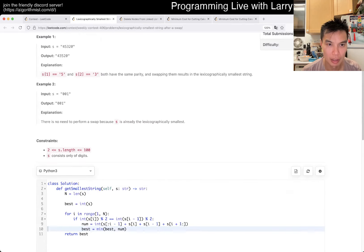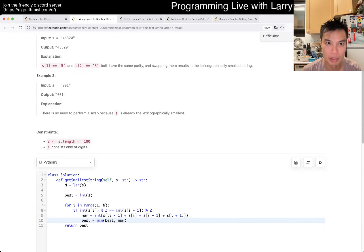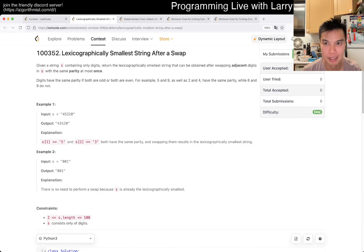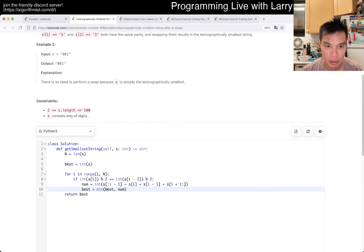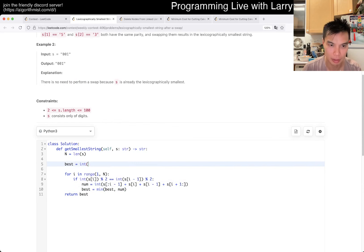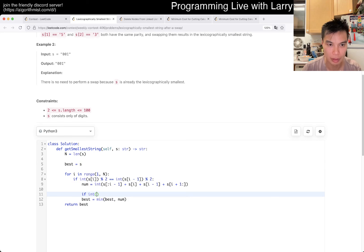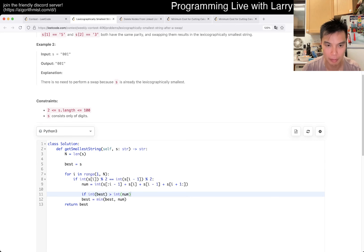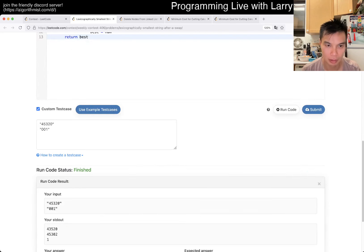So I have to return a string. Okay, fine. If int of pass is greater than int of num, then pass is equal to num. Okay.